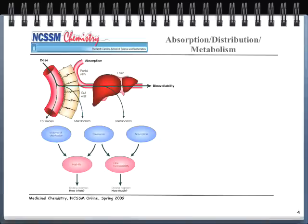Here's a schematic of absorption, distribution, and metabolism. On the left, you see the dose coming through the blood system, absorbing through the gut wall and going into the liver. Once through the liver, the drug is what we call bioavailable. Things like volume of distribution, clearance, and absorption all influence oral bioavailability — basically, how much drug do we need to give the patient to do what we need to do?